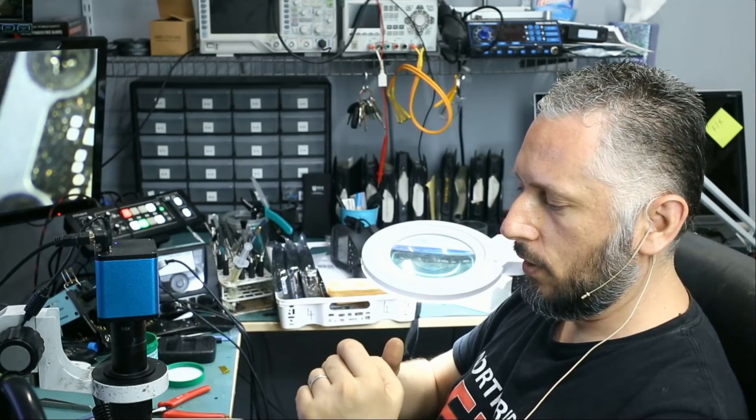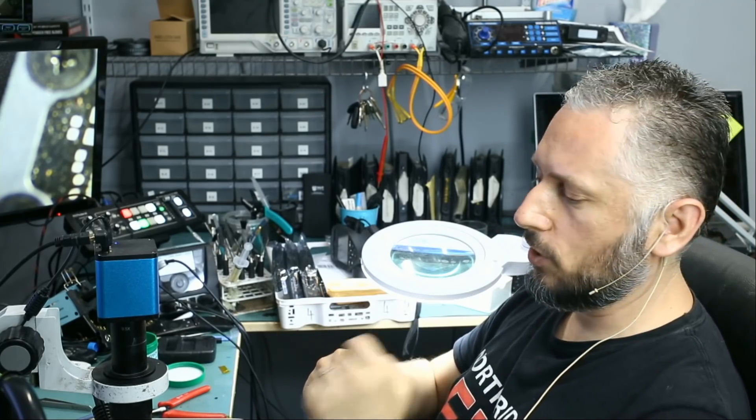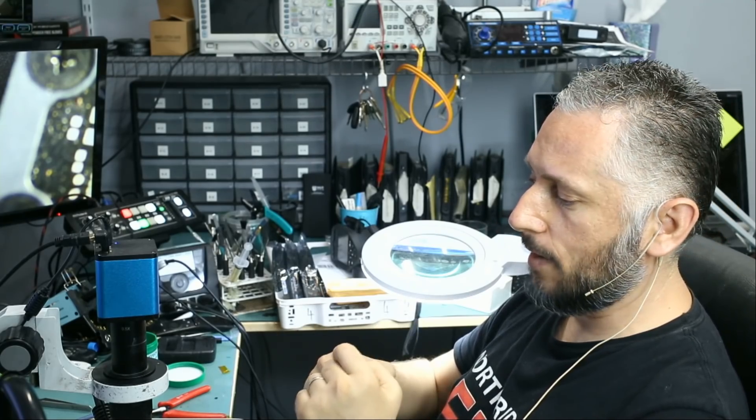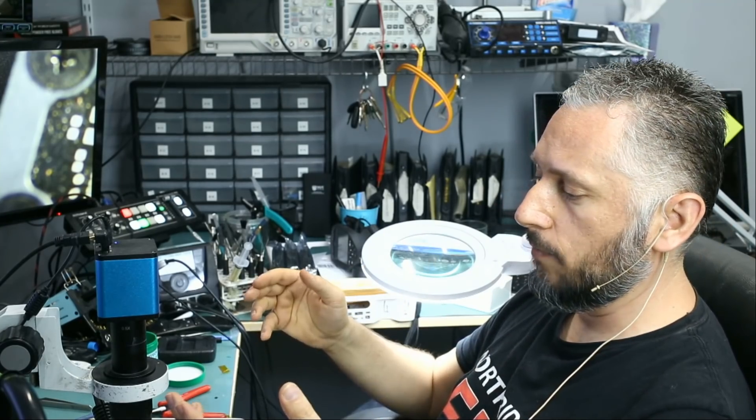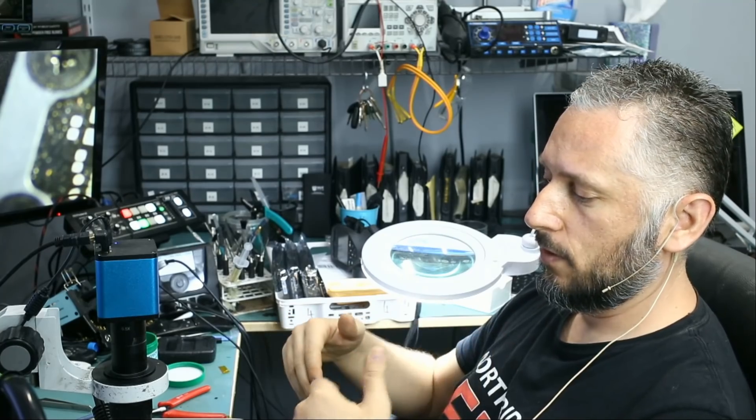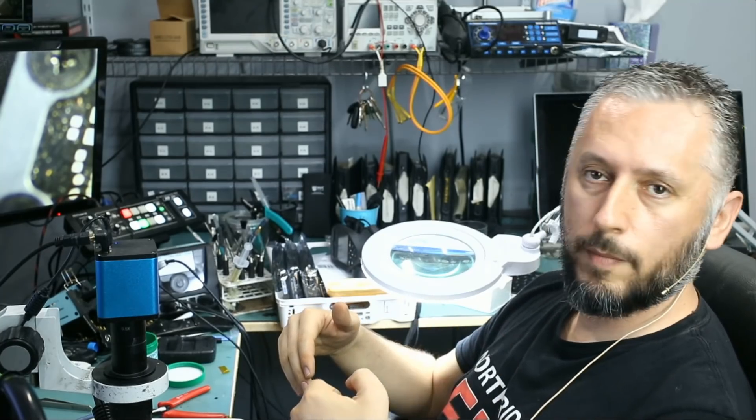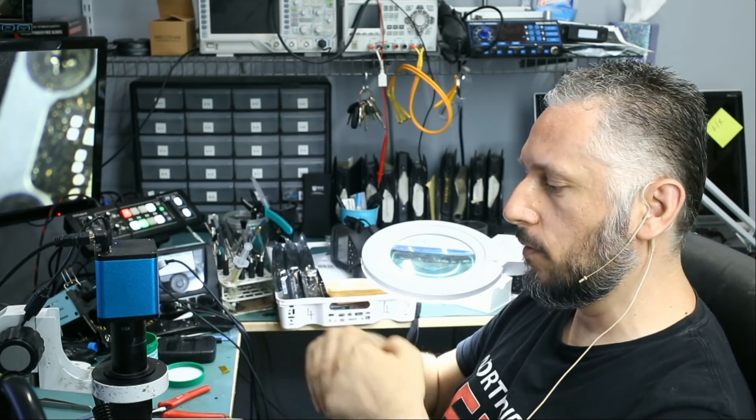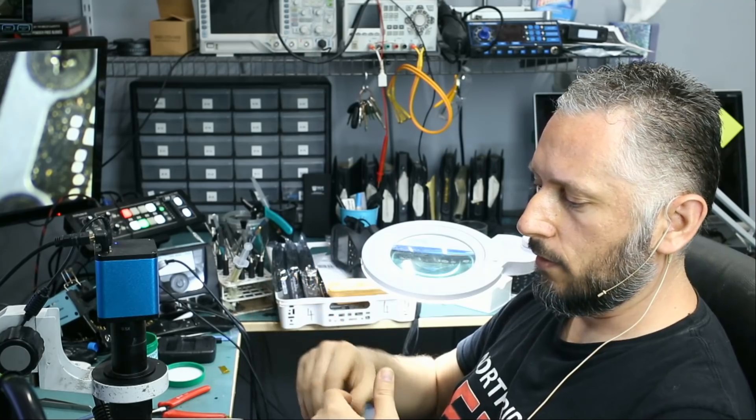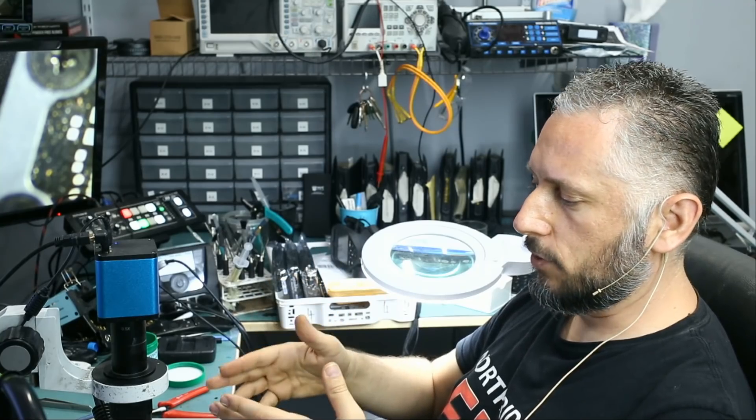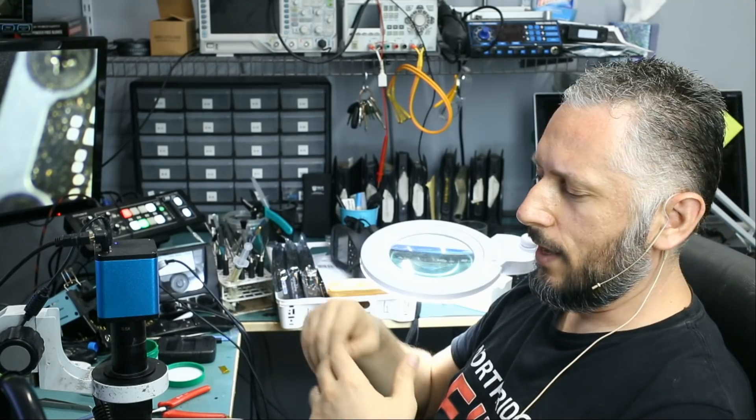I inspected the board under a thermal cam. I saw a lot of heat on that one specific chip and the heat is abnormal. How do we know if heat on that chip, a lot of heat on that chip is normal or abnormal? It comes from experience. We always work on MacBooks. We always monitor the board under a thermal cam. We know, we can tell if such a behavior is normal or abnormal.